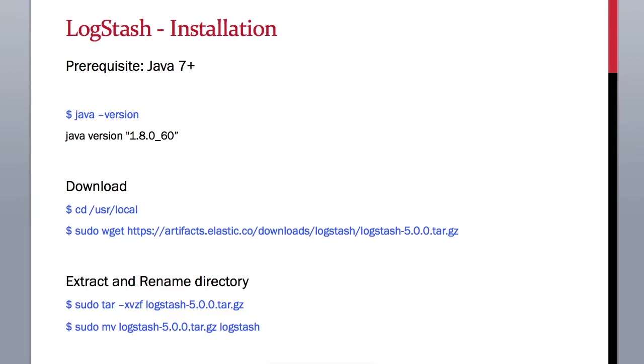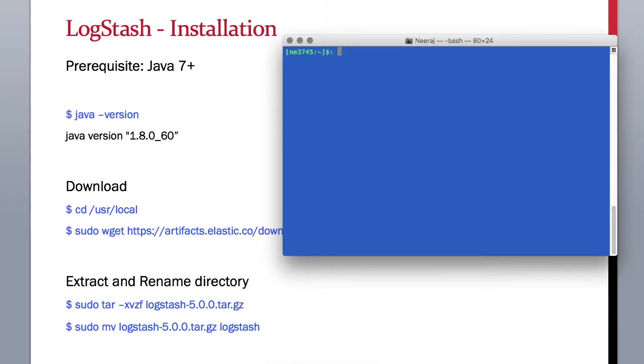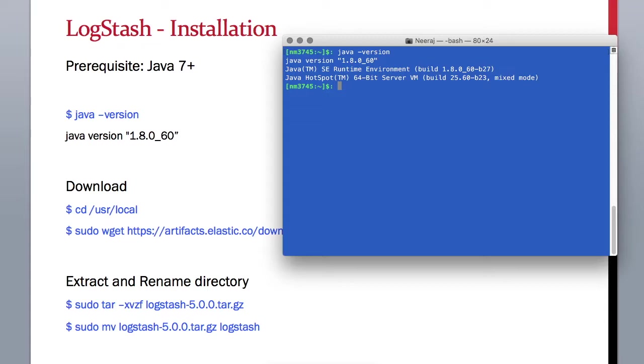In this lesson we will install LogStash on our machine. Before we install LogStash, we need to make sure that we have Java version 7 or later installed on our machine. Open your terminal and type java -version. I have Java version 1.8, so I don't need to upgrade my Java.